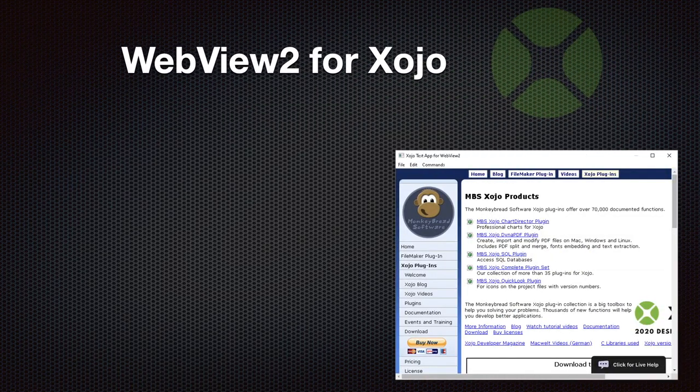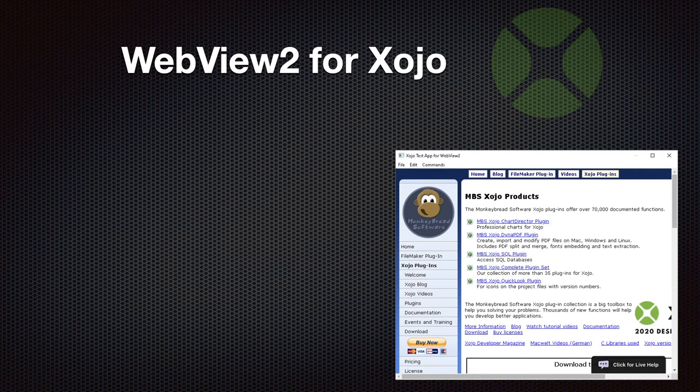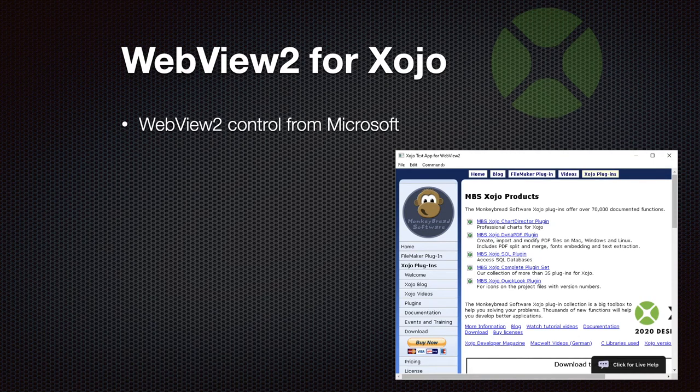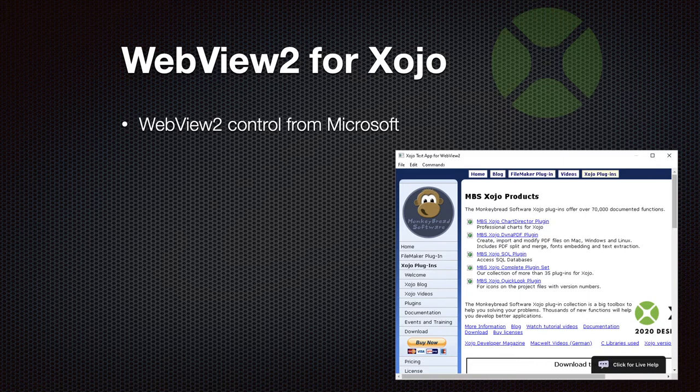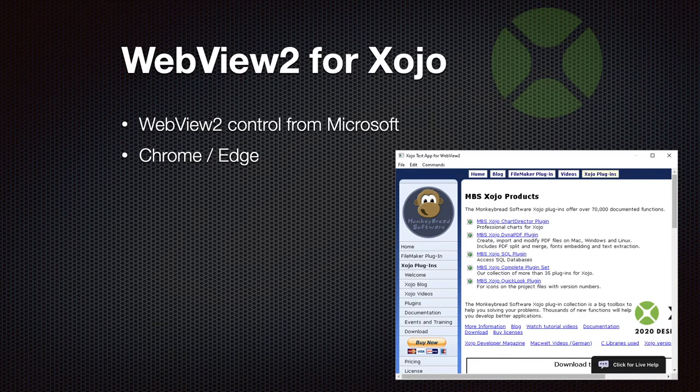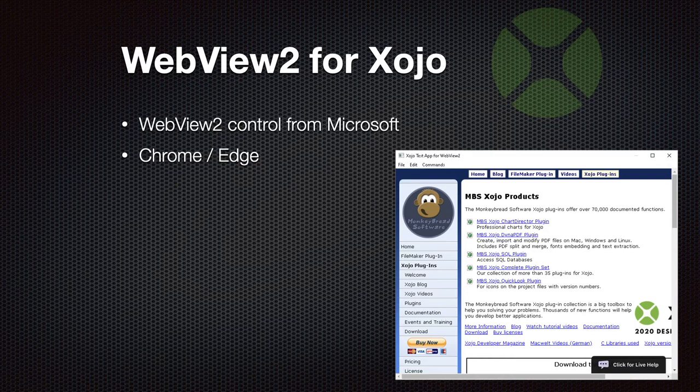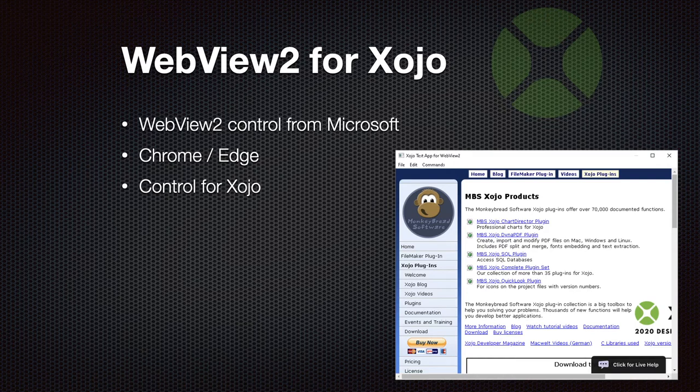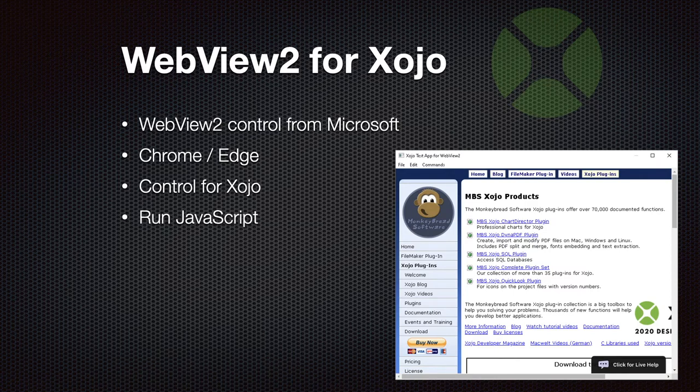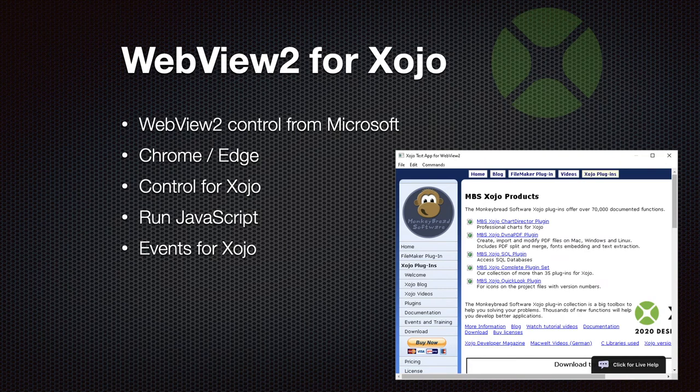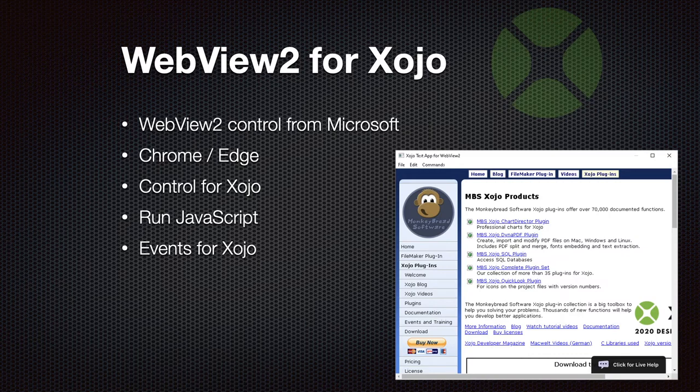Then we got WebView2. This is a control from Microsoft to allow you to host a browser window in your own application like the HTML viewer in Xojo, but it's based on the Chrome Edge engine. So what Microsoft forked from the Chrome project and made their own browser from, we can use that as a control in Xojo. Of course, you can do a lot of things like running JavaScript and we have a couple of events for Xojo so you can get notified if the page loaded successfully or run JavaScript and get the value back to Xojo.